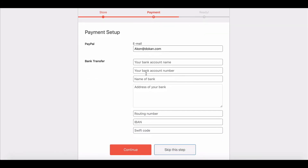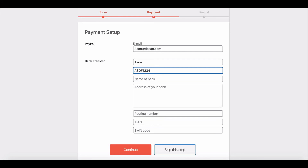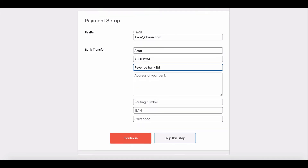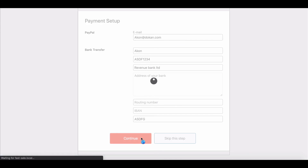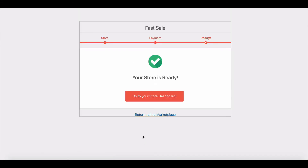You can include PayPal email, bank information including account name, account number, bank name, bank address, and swift code. When you are done, hit Continue.